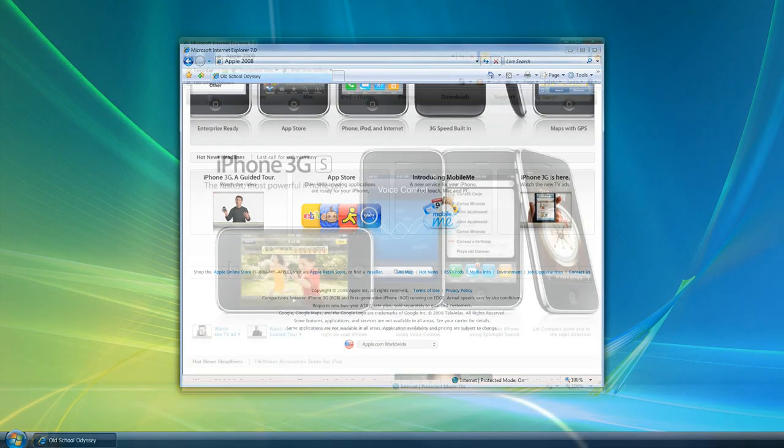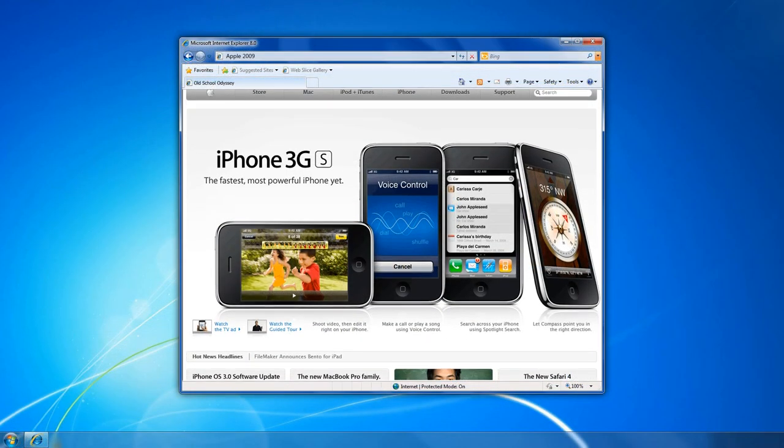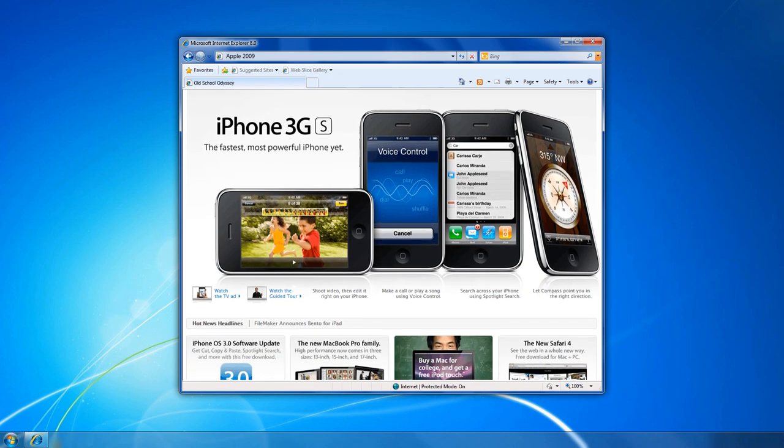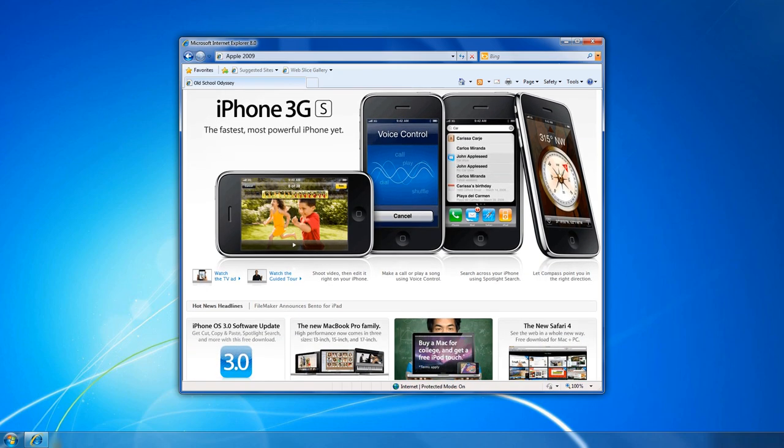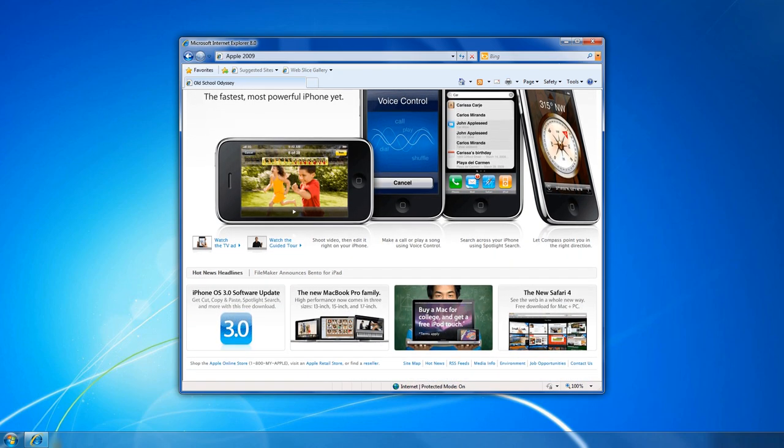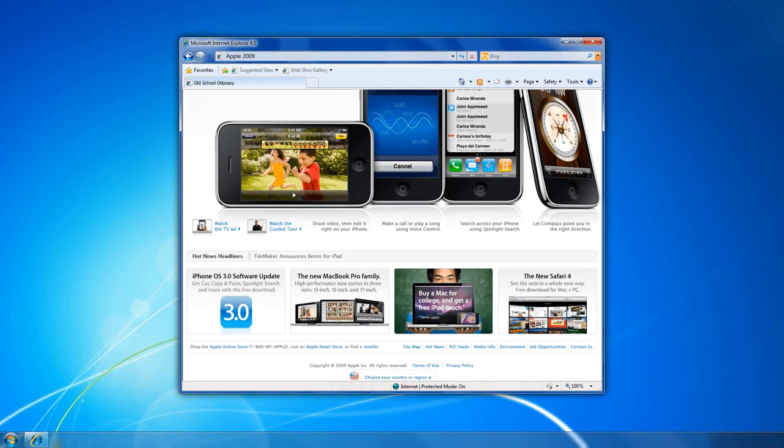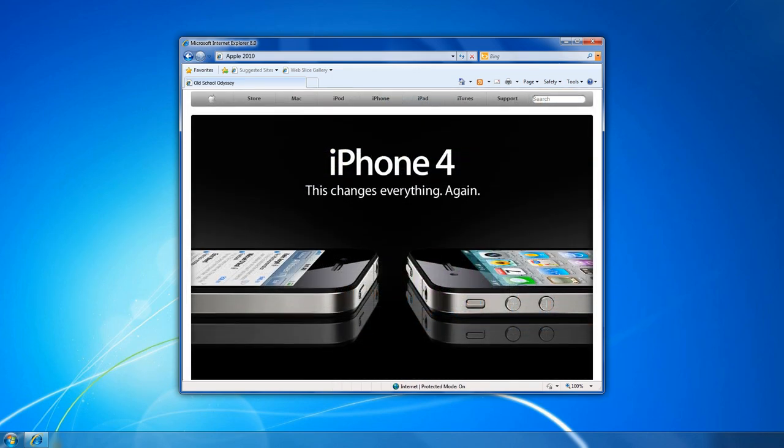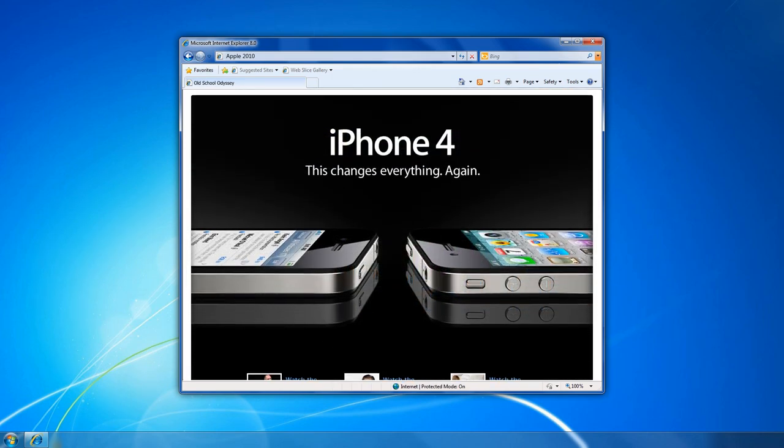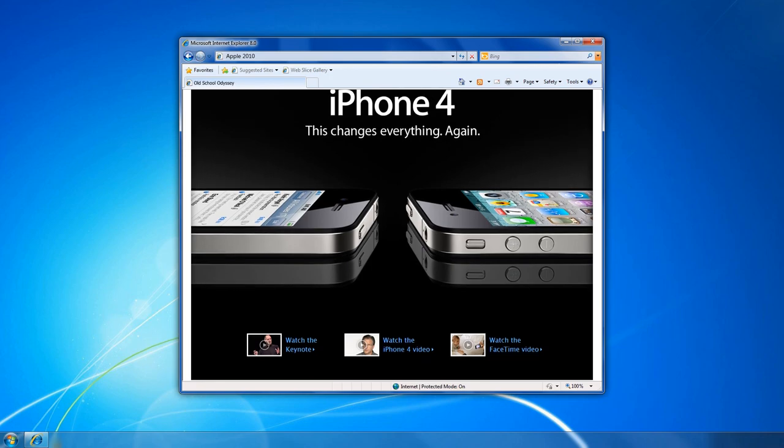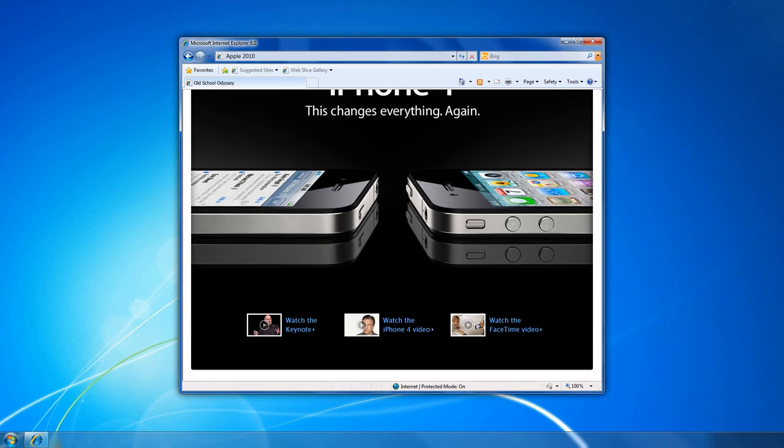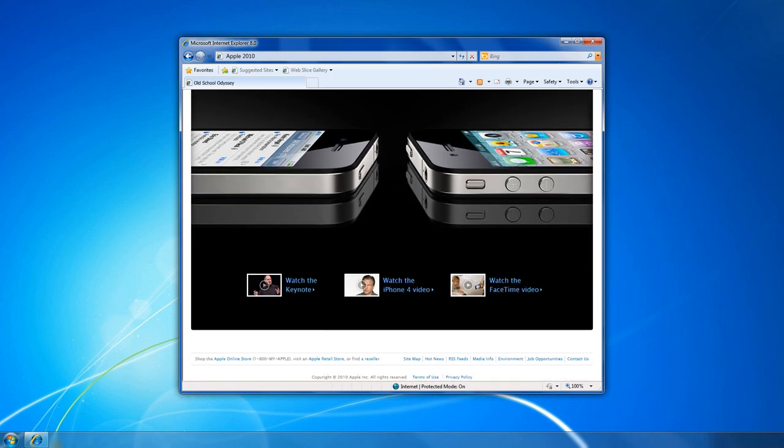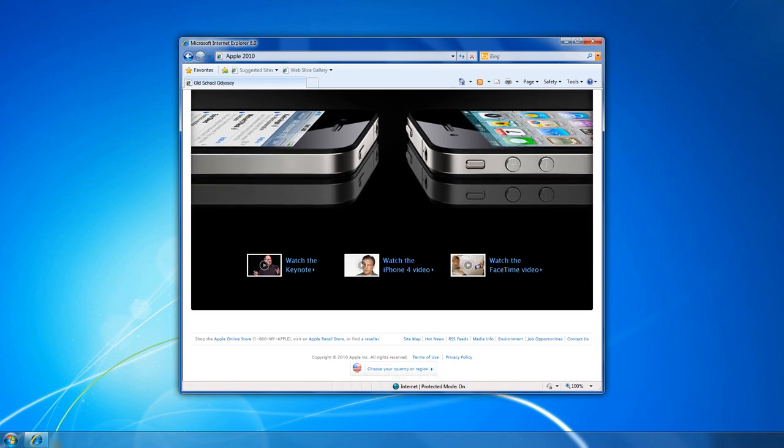In 2010, the iPad made its debut, and the Apple website adapted once again to showcase the versatility of this new device. The site incorporated responsive design elements to ensure a seamless experience for users across various devices, from desktops to tablets and smartphones.